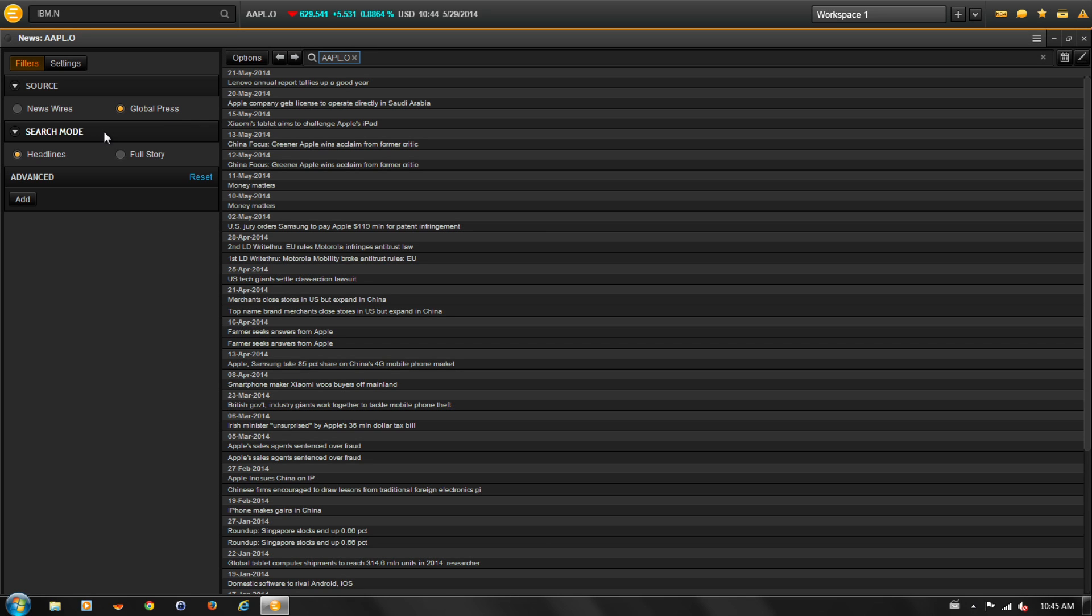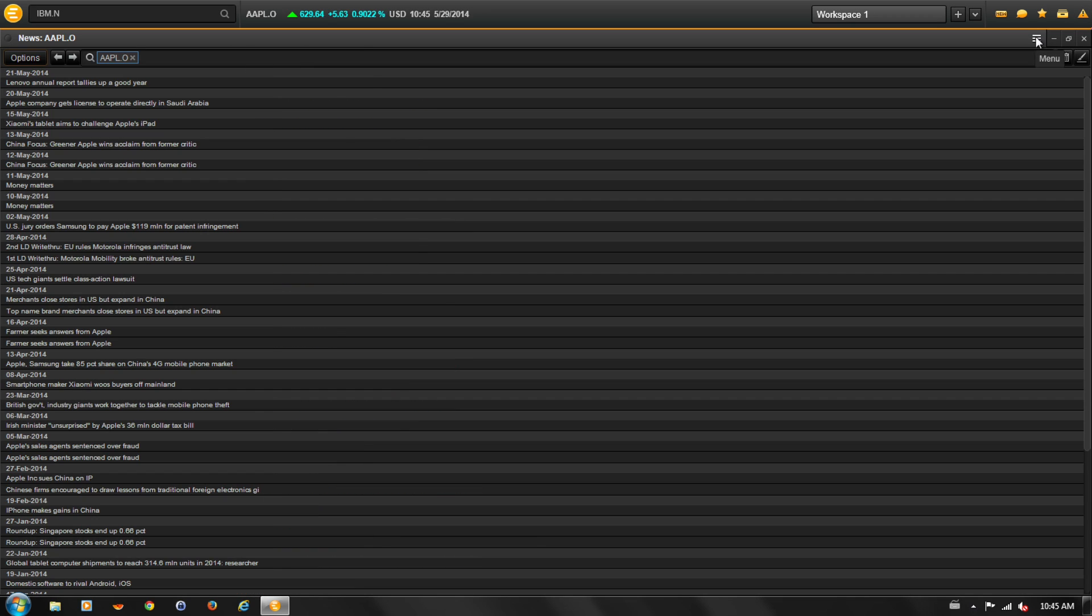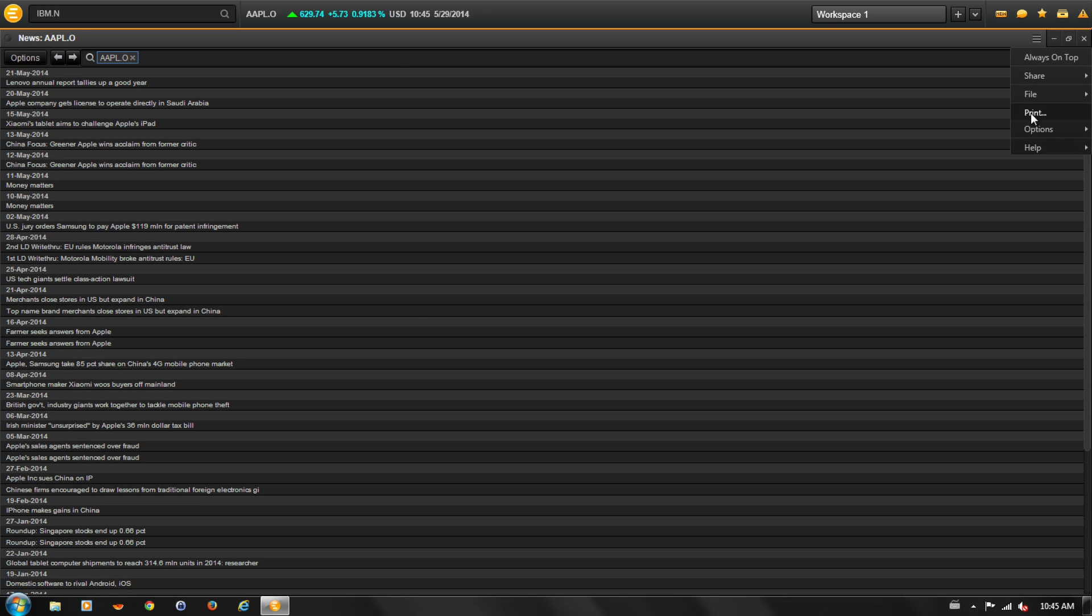The search mode option indicates whether to search by headlines or to search the entire story. Click onto Options again to close the menu. You can also print the list of headlines by selecting the stacked bar icon and selecting Print.